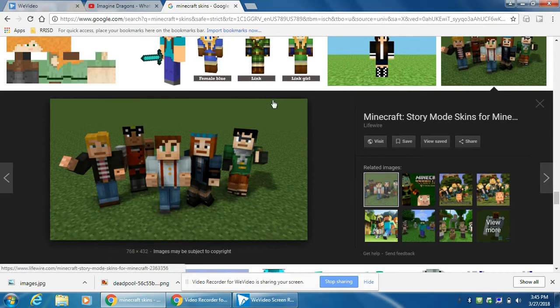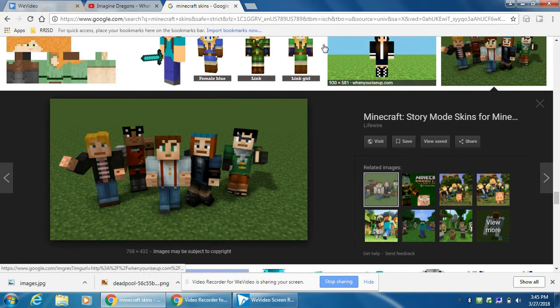First thing you do, you search Minecraft skin, then you find it, and you might see that. Then press all of it. Then if you want to get anything, just press it to download it.